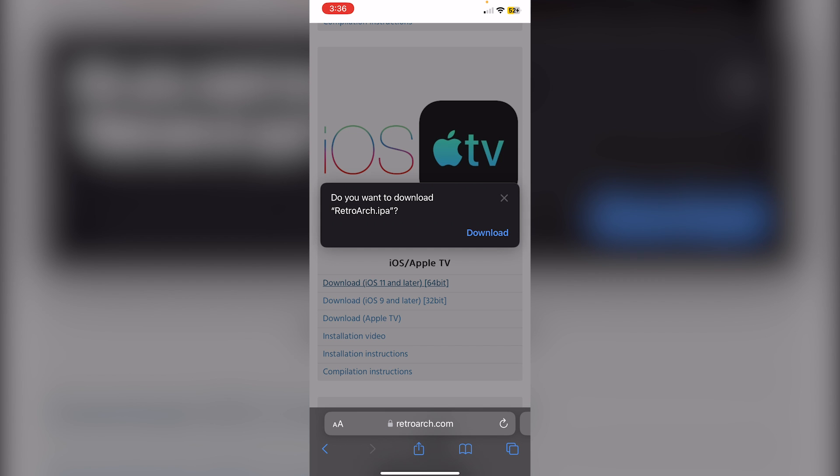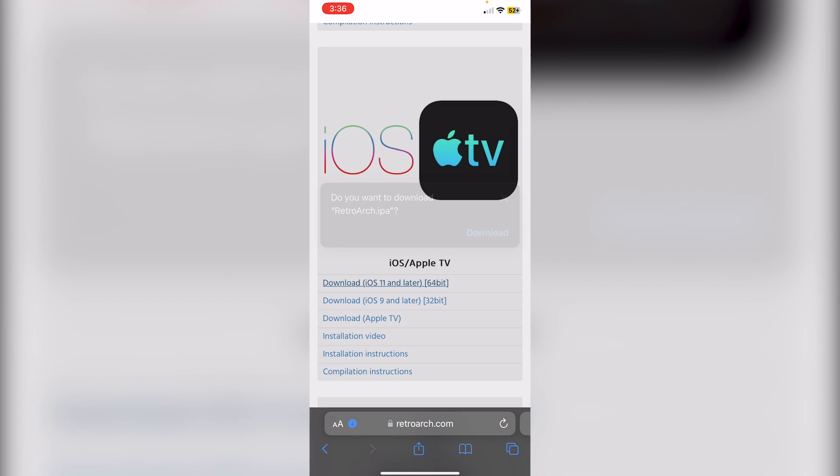Click on Download iOS 11 and later. While RetroArch is downloading, you will need to sideload this IPA without a computer. To do that, we can use Scarlet.